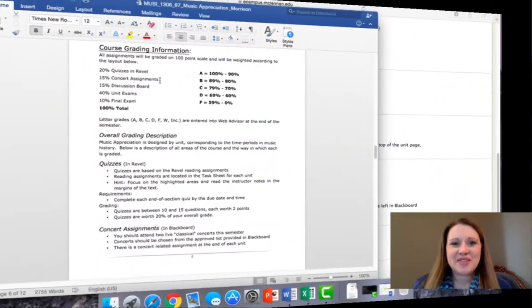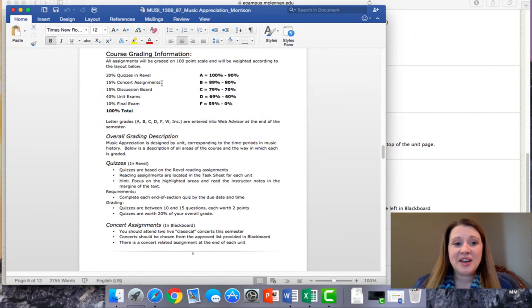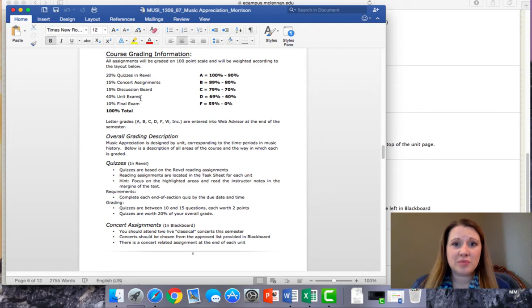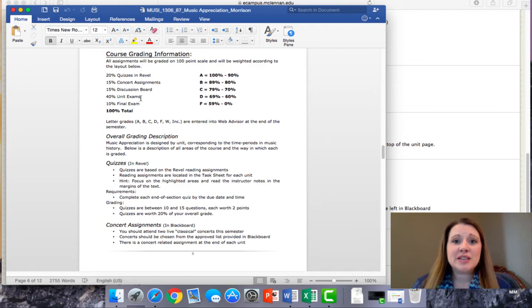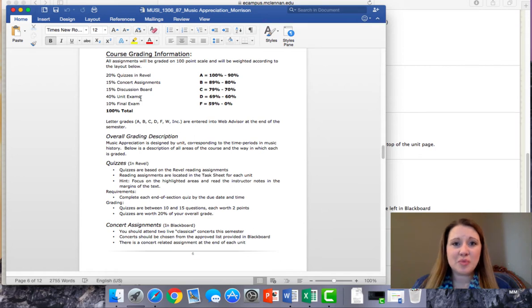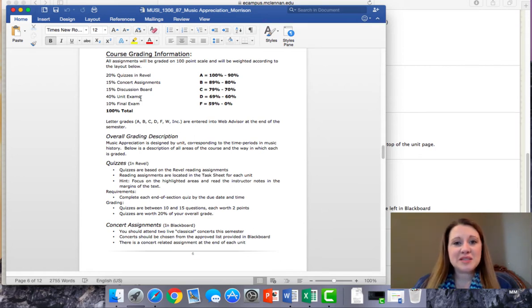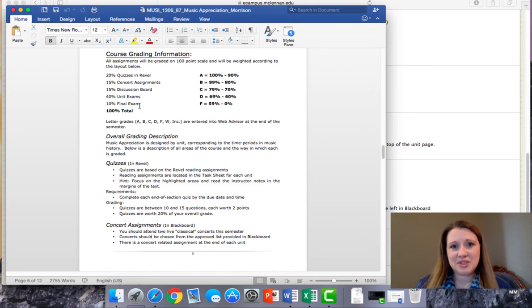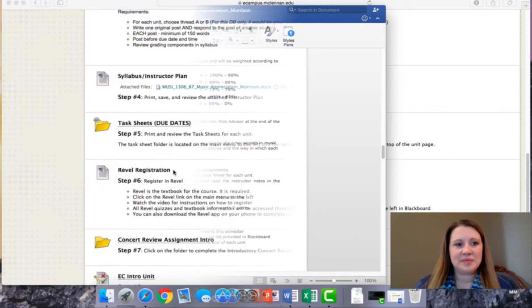The next area of the course is the discussion board. Again, be sure you read those requirements. And then the unit exams are worth 40% of your overall grade, which is kind of a lot. But I do provide review sheets, and you can use those as you go through the course material to help prepare you for your exam. Towards the end of the semester, you'll also have a final exam, and that's worth 10% of your grade.